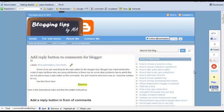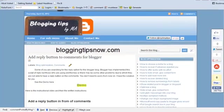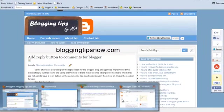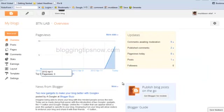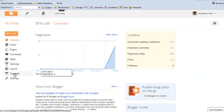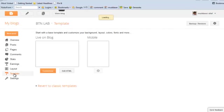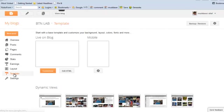Hello and welcome to bloggingtipsnow.com. Today we are going to have a tutorial on how to add a reply button in the comments section for Blogger. As many of you are searching for this tweak, let's get started.